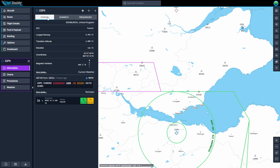The General tab shows you information like the airport name, that it's towered, the longest runway length, and the elevation. It also tells you which runway is in use based on wind conditions.